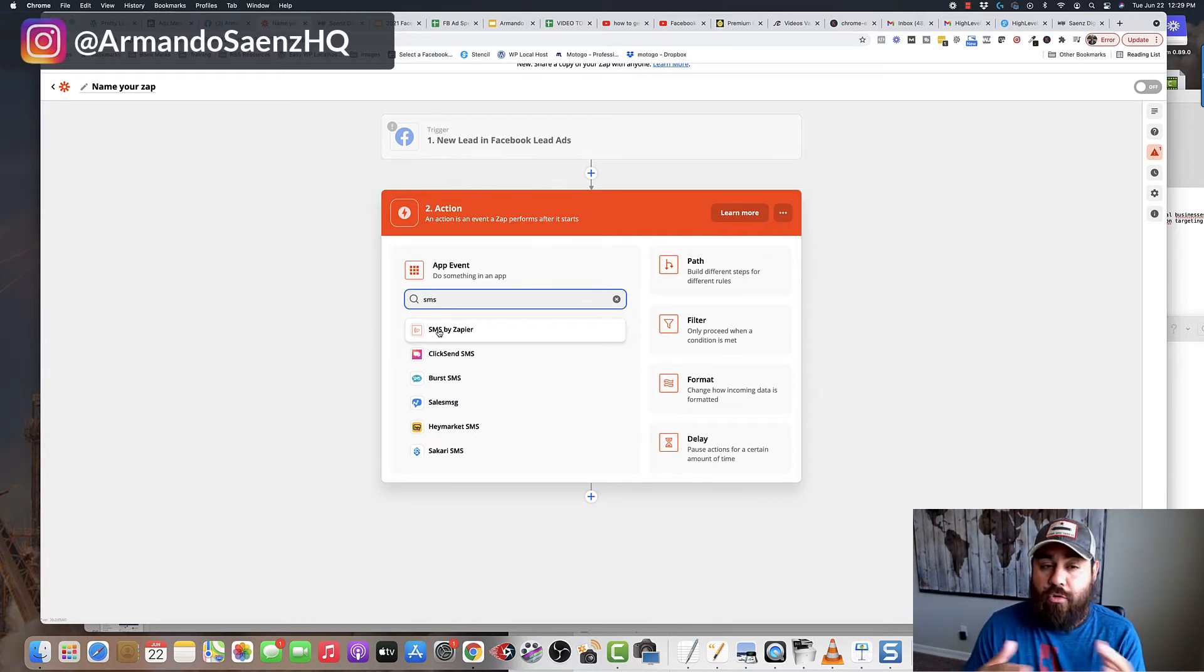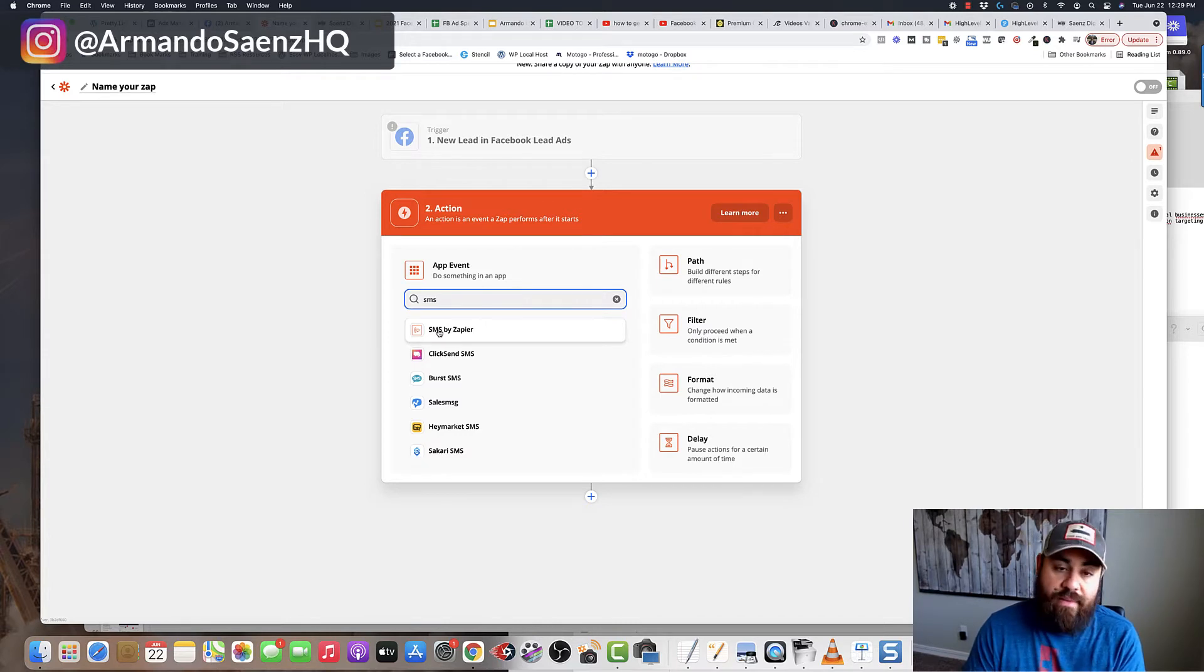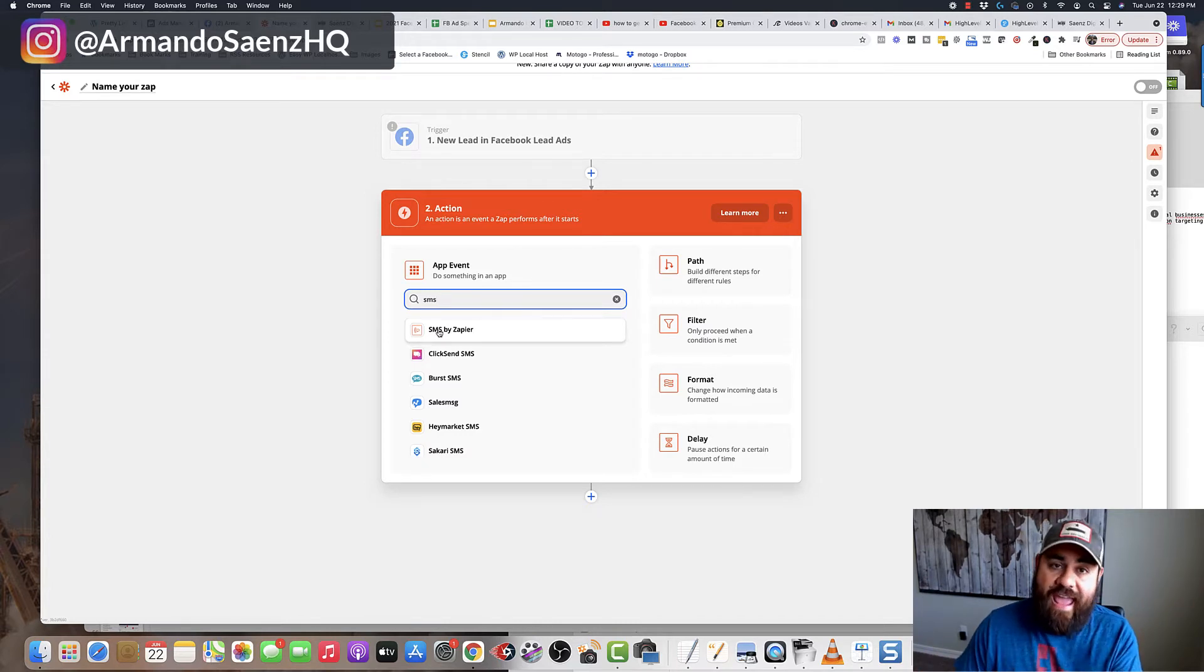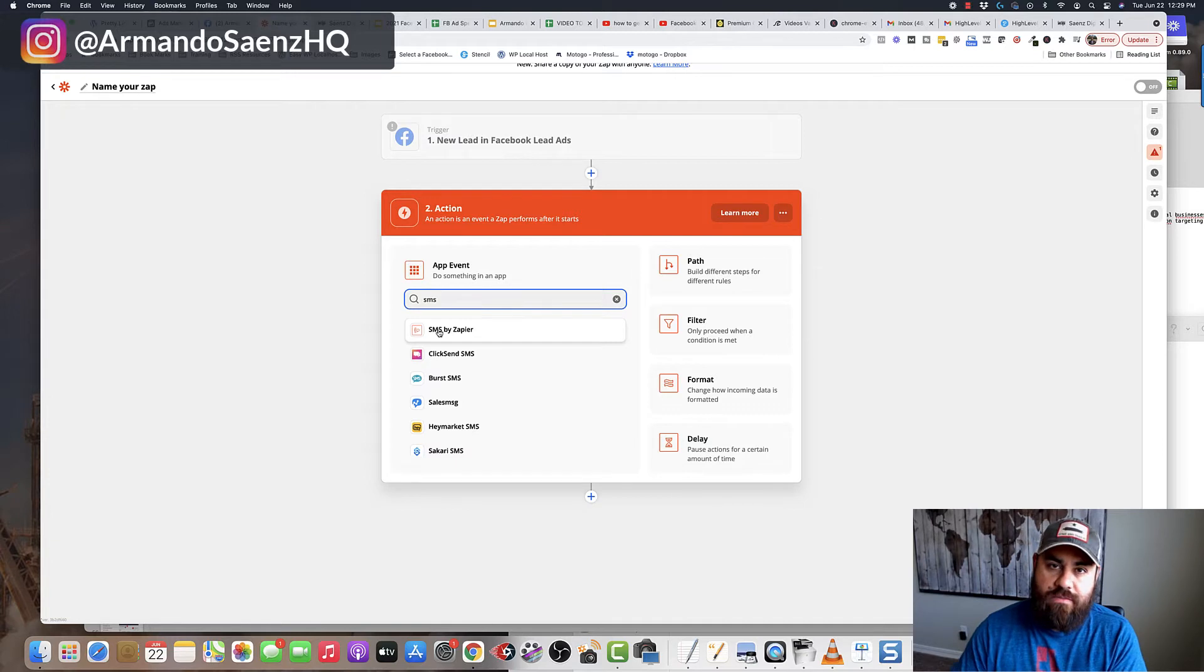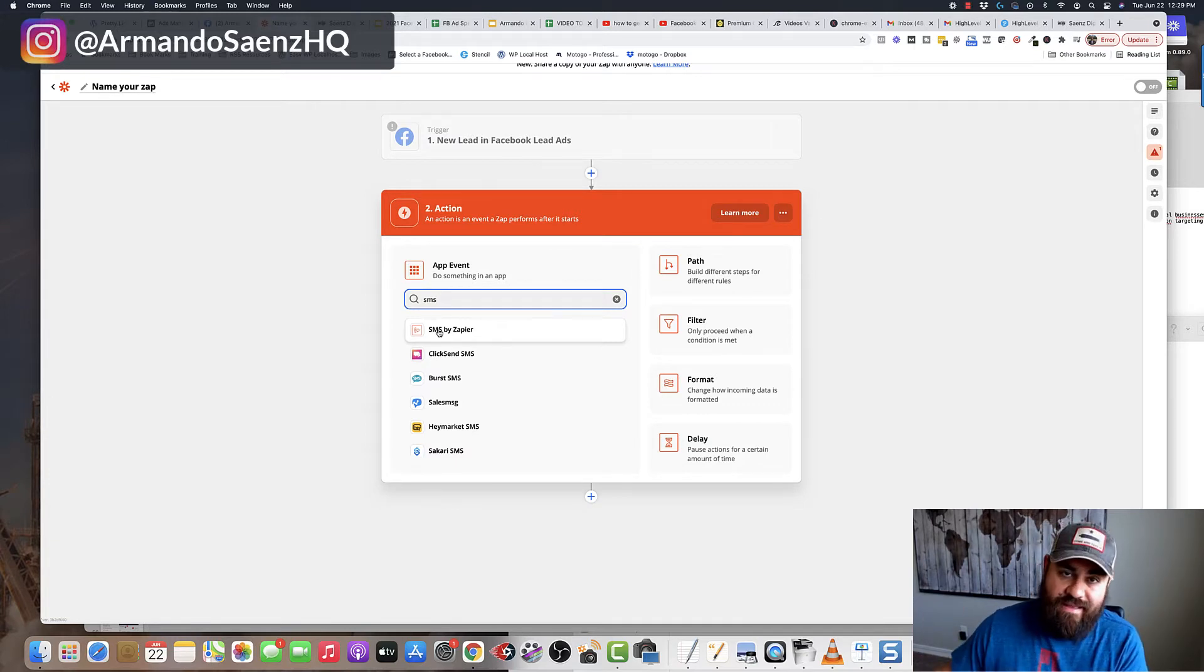Now, you can have multiple triggers. You can have the ability to send these to a spreadsheet and to an SMS or to a spreadsheet and to an SMS and an email address.